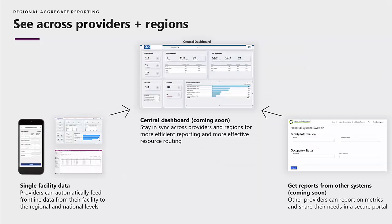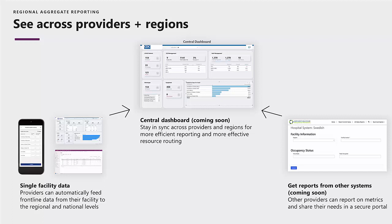When dealing with a crisis such as COVID-19, it's understood that there's an importance for organizations to be able to share data about the crisis, and use that to help make informed decisions at the regional and national level. If you are using Emergency Response, it can be configured to automatically feed data to the regional and national level, so it can be used in an aggregate dashboard that's going to assist with reporting and resource routing across multiple providers and regions. We also recognize that maybe not all people will use Emergency Response, and for those that aren't, other organizations can add their own data to a secure portal to report on metrics and needs.